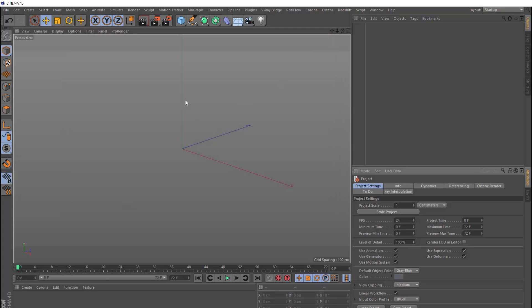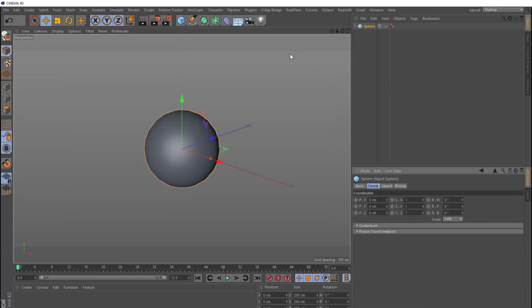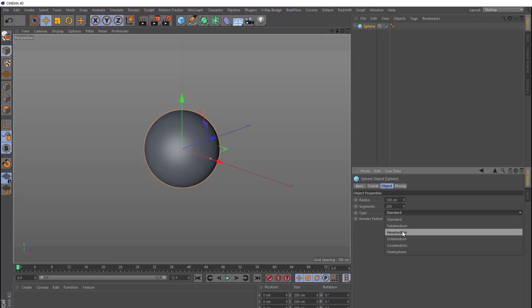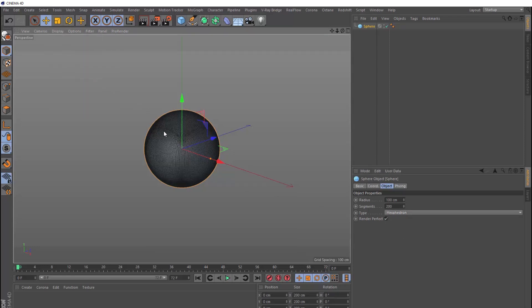And head up here and bring in a sphere. Then over here in our sphere's object tab, we want to load more segments in here so we can deform this. So let's crank this up to 200. And we know by now changing the type to hexahedron will give us much more evenly spaced geometry. So let's change that too. And just to make sure that's looking good, we'll switch on the lines. And you can see we've got a nice dense mesh to deform. So let's do exactly that.